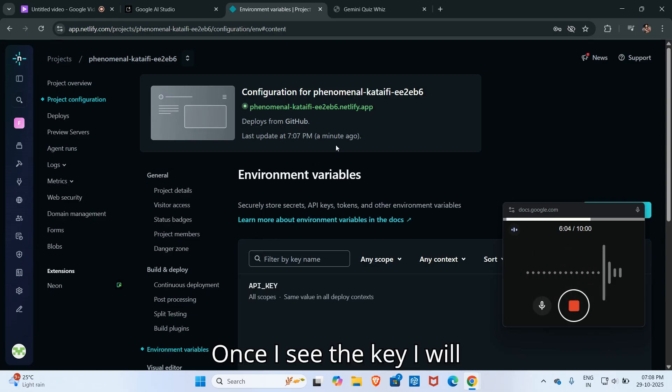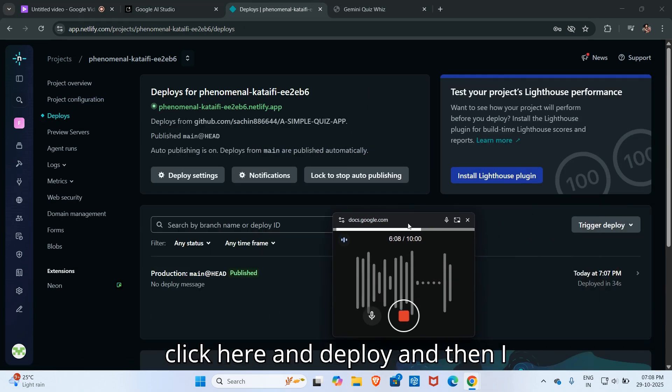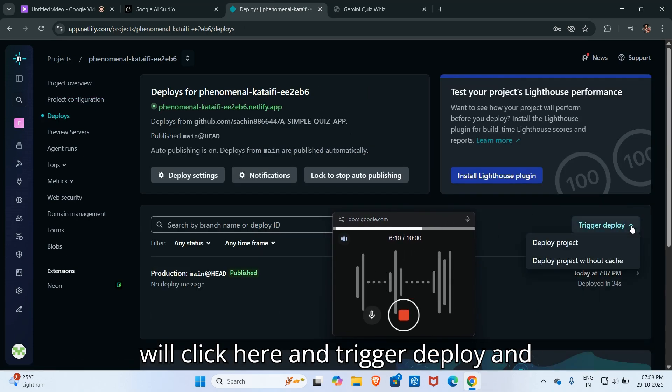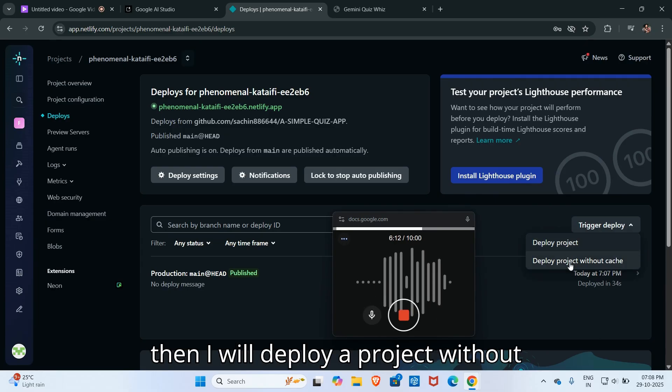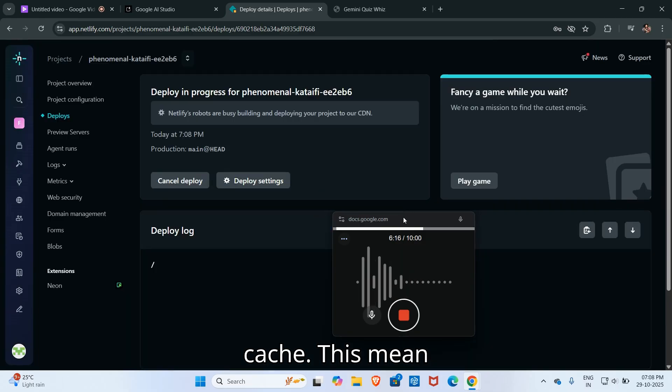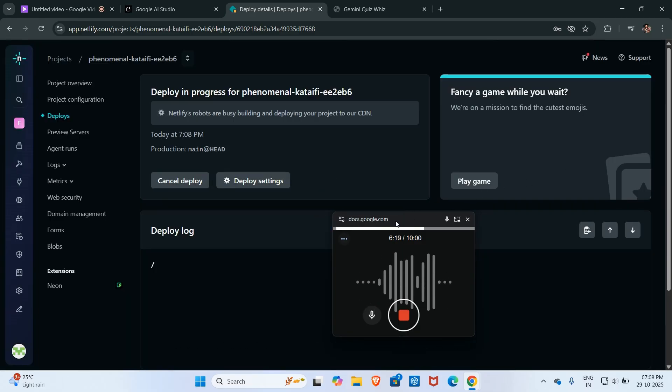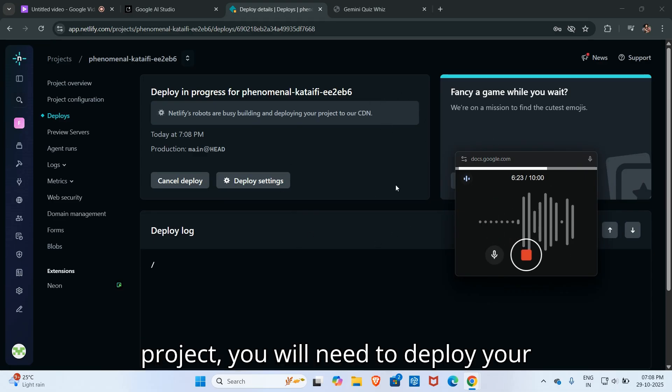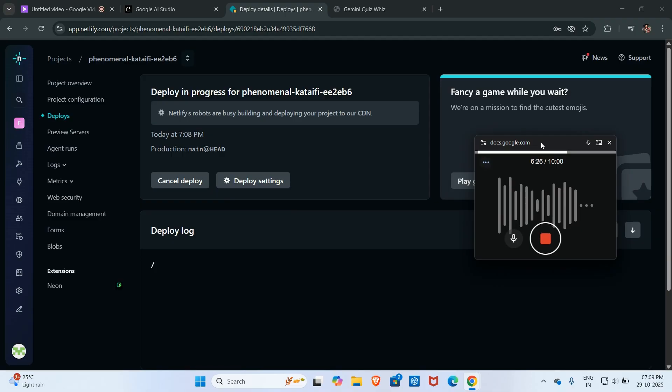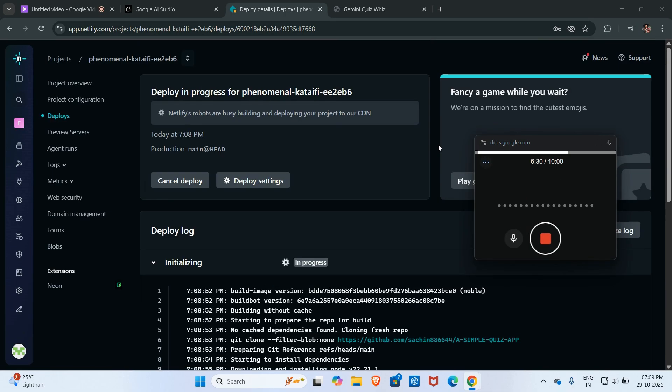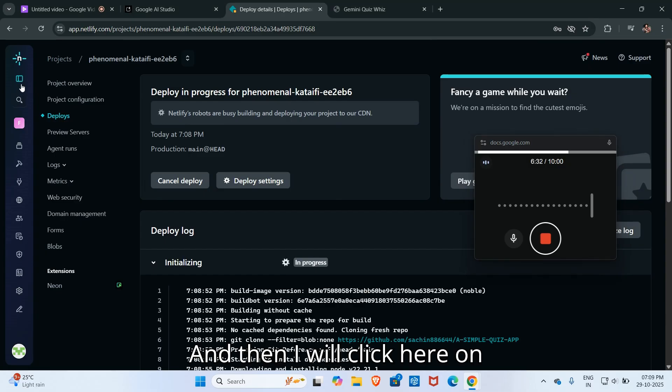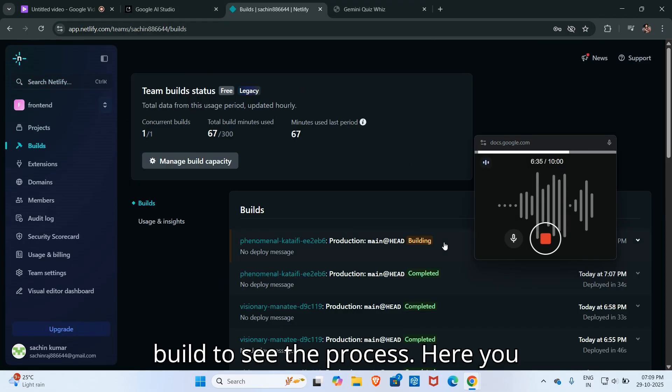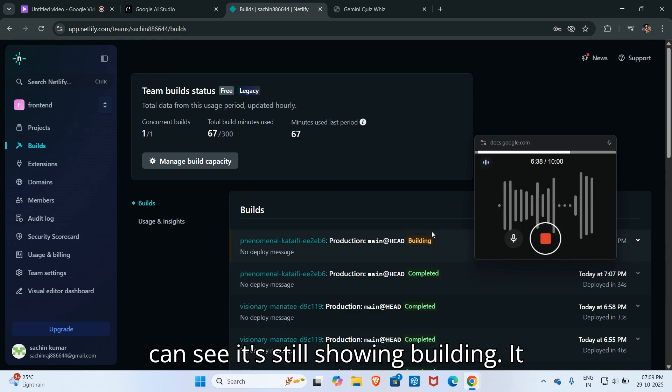Once I set the API key, I will click here and deploy, then I will click here and trigger deploy, and then I will deploy the project without cache. This means I'm deploying this project again. Whatever change you made with this project, you will need to deploy your project again.